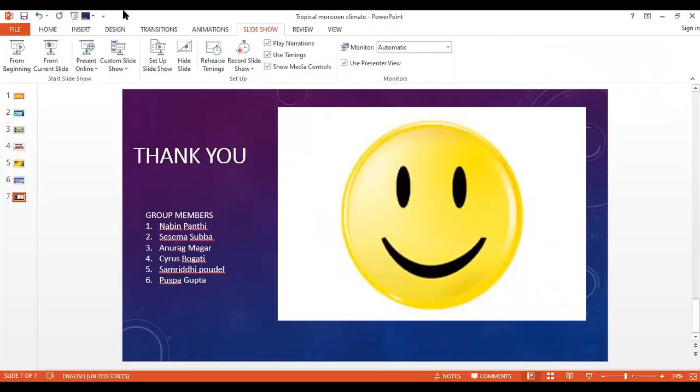Thank you very much for your presentation. Thank you to all the group members and leaders who equally contributed to this presentation.